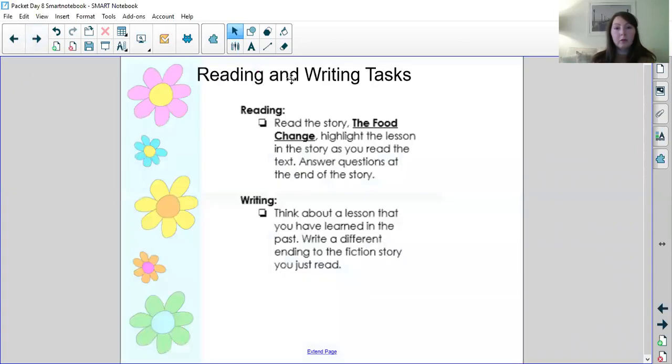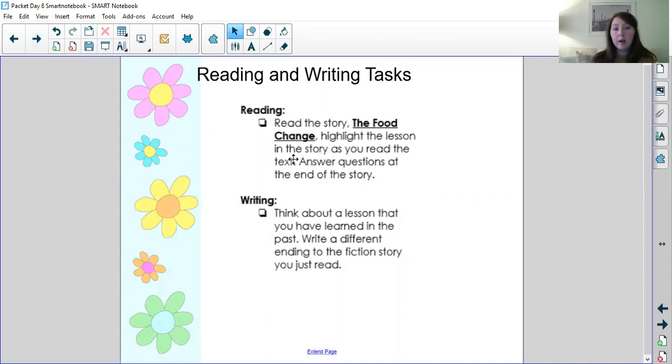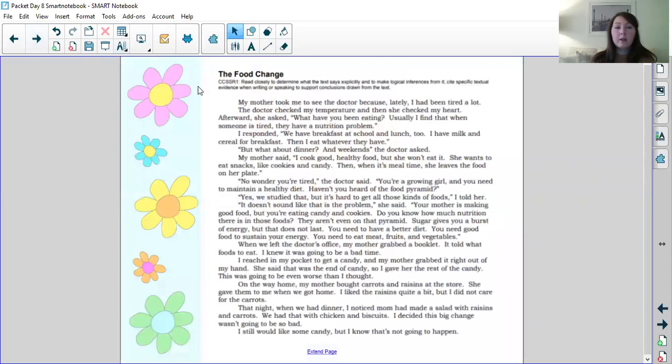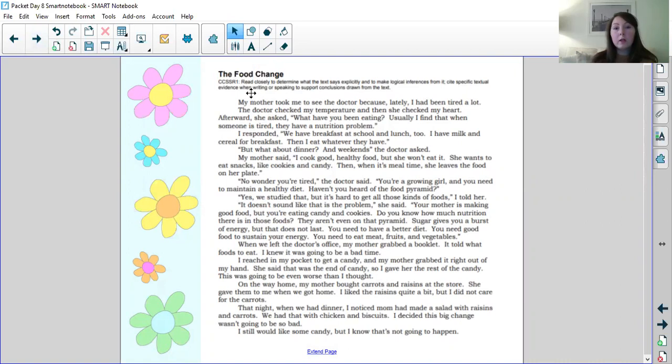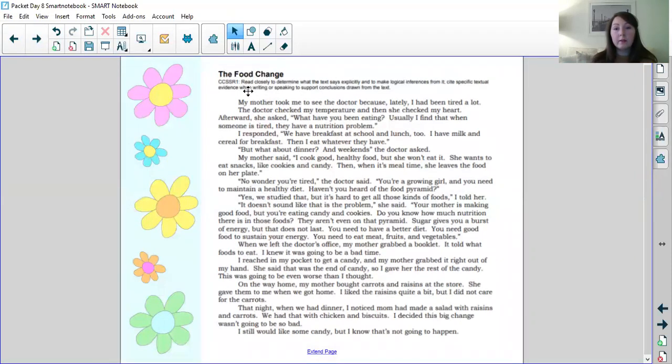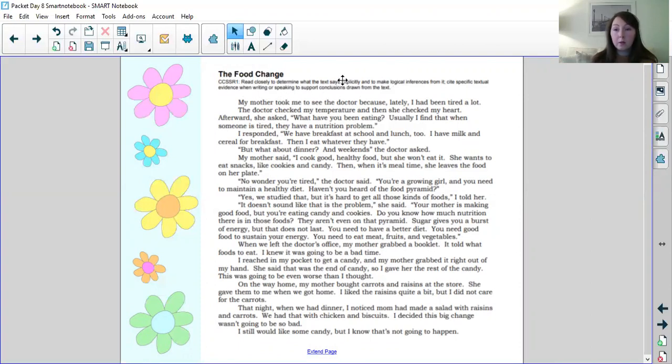So welcome to day eight. For your reading and writing task today, for reading you have to read the story called the food change and highlight the lesson in the story as you read the text. Answer questions at the end of the story. So the text, the food change, and this is taken right from your packet I just put it on the smart board. Read closely to determine what the text says explicitly and to make logical inferences from it. Cites specific textual evidence and writing or when writing or speaking to support conclusions drawn from the text. So what that means is that any answer that we come up with we have to make sure we have text evidence to support it.